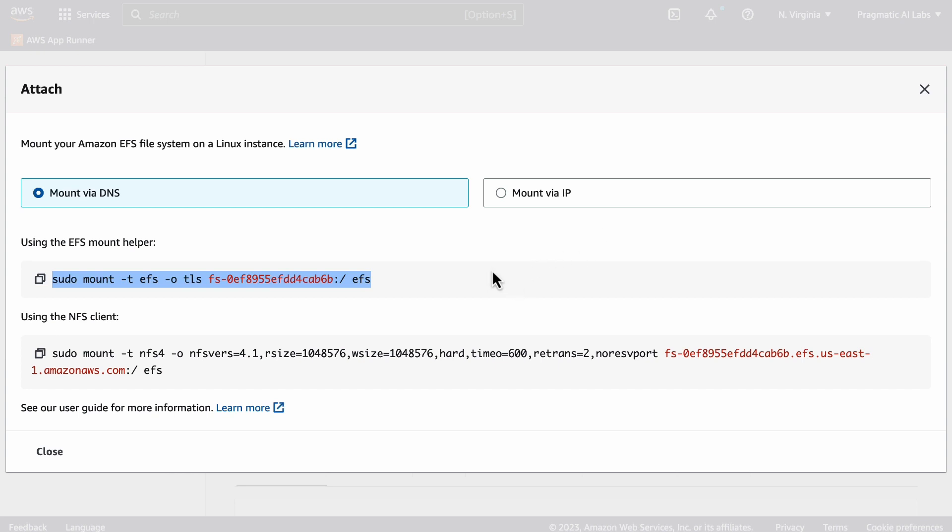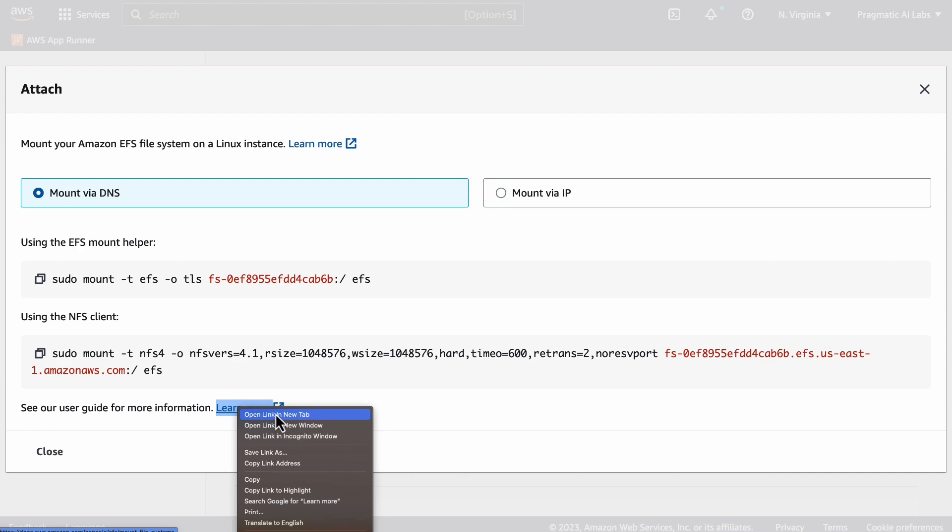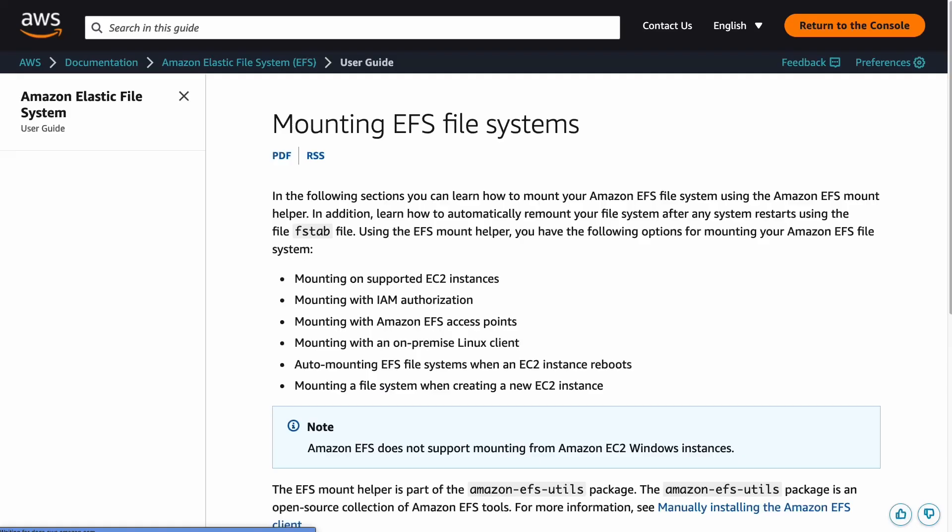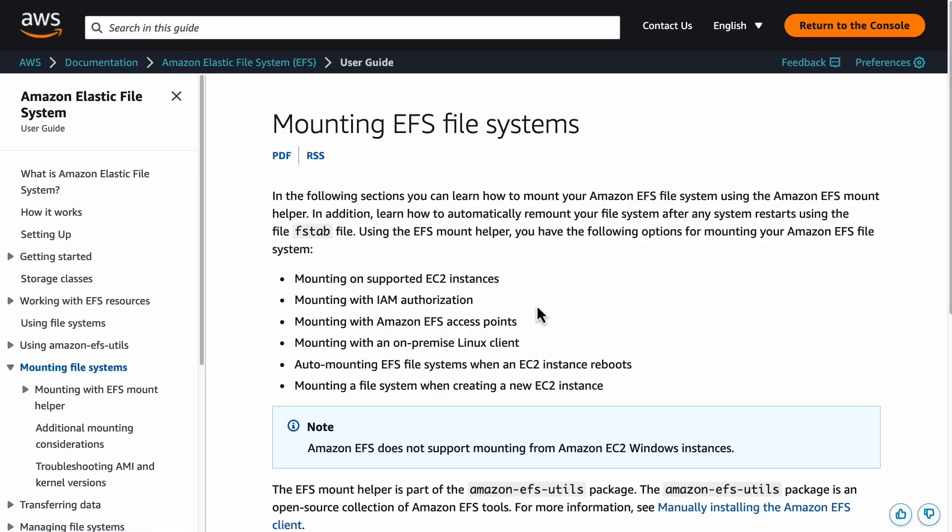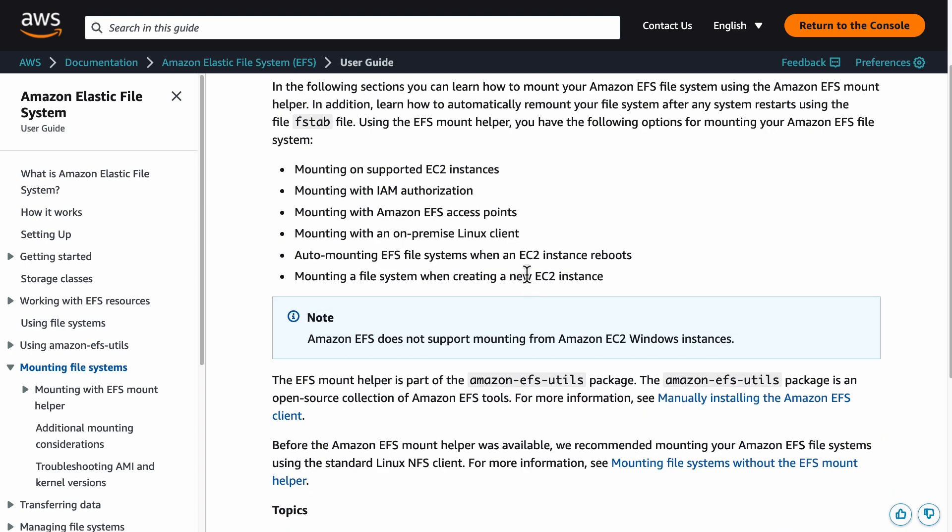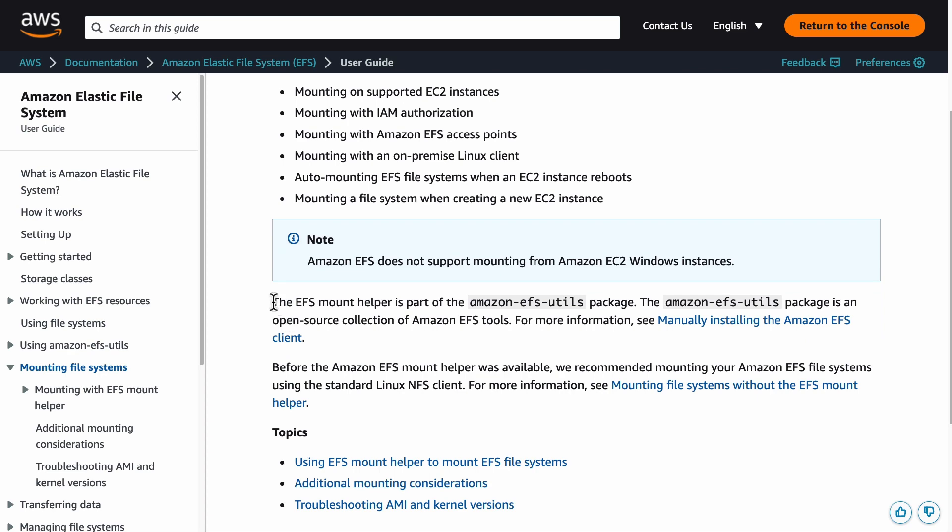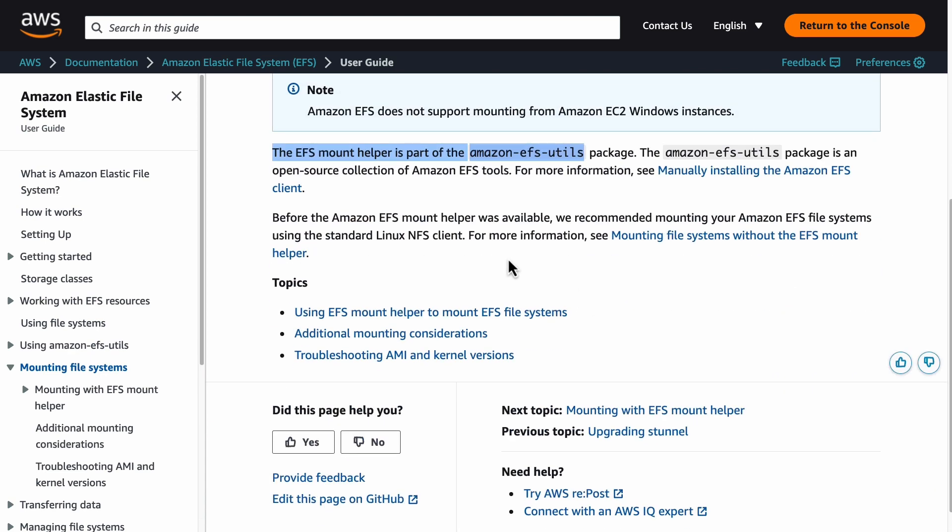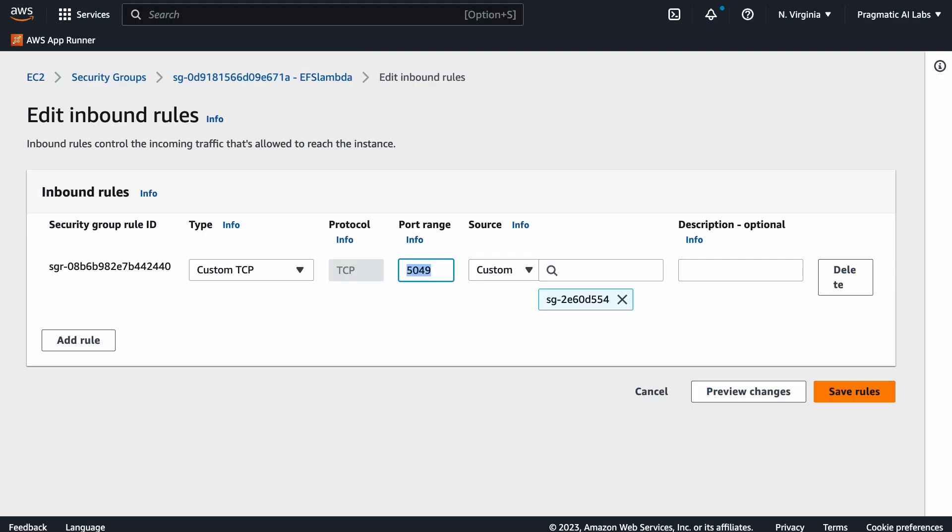One thing to be aware of here is that you do have to set up the security group. Let's go ahead and look at this. If we look at the instructions here, you can see this is really a how-to guide step by step on how to set it up. I would recommend you use the mount helper.